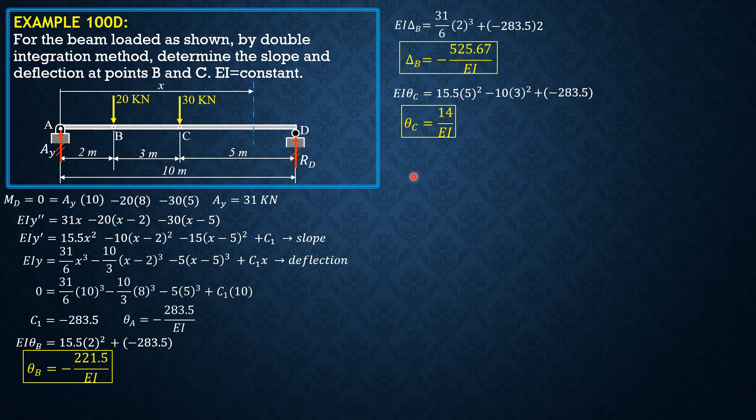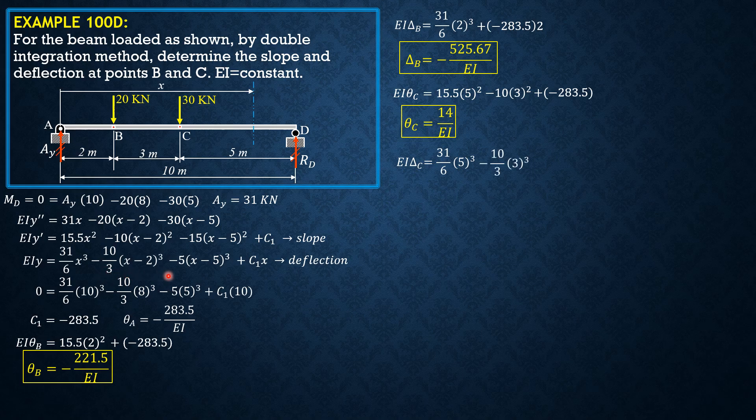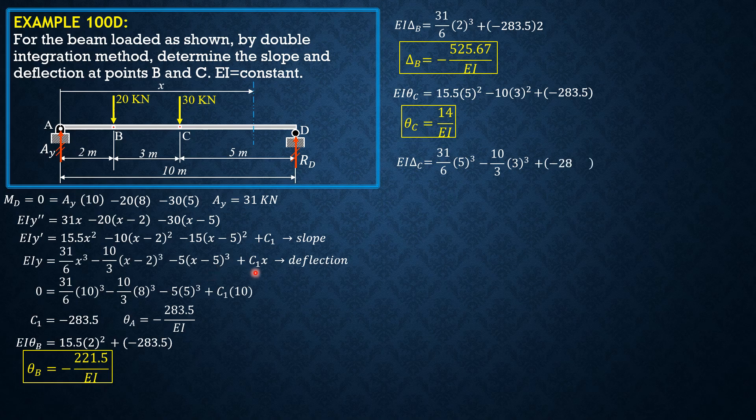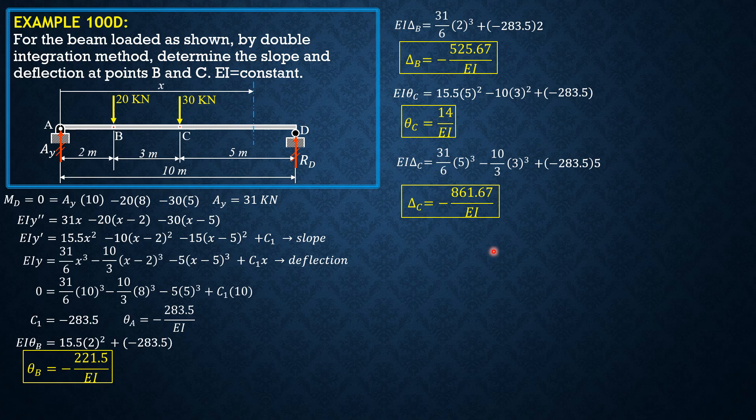Then for the deflection in this equation here, X is 5. EI delta C is equal to 31 over 6 times 5 cubed, minus 10 thirds times 3 cubed. Then this is zero. Then plus negative 283.5 times 5. So delta C is equal to negative 861.67 over EI.